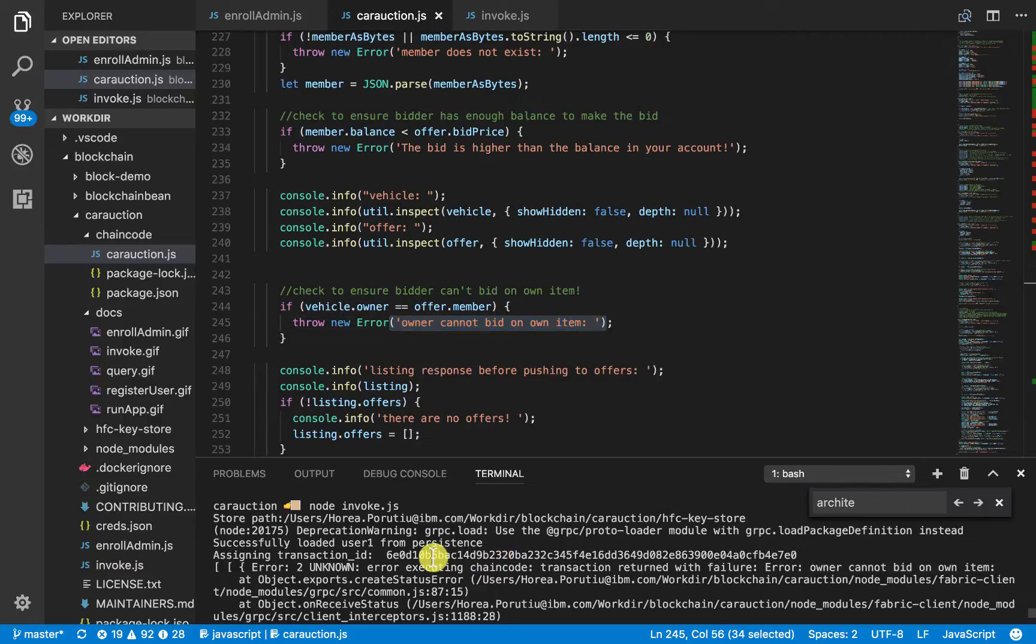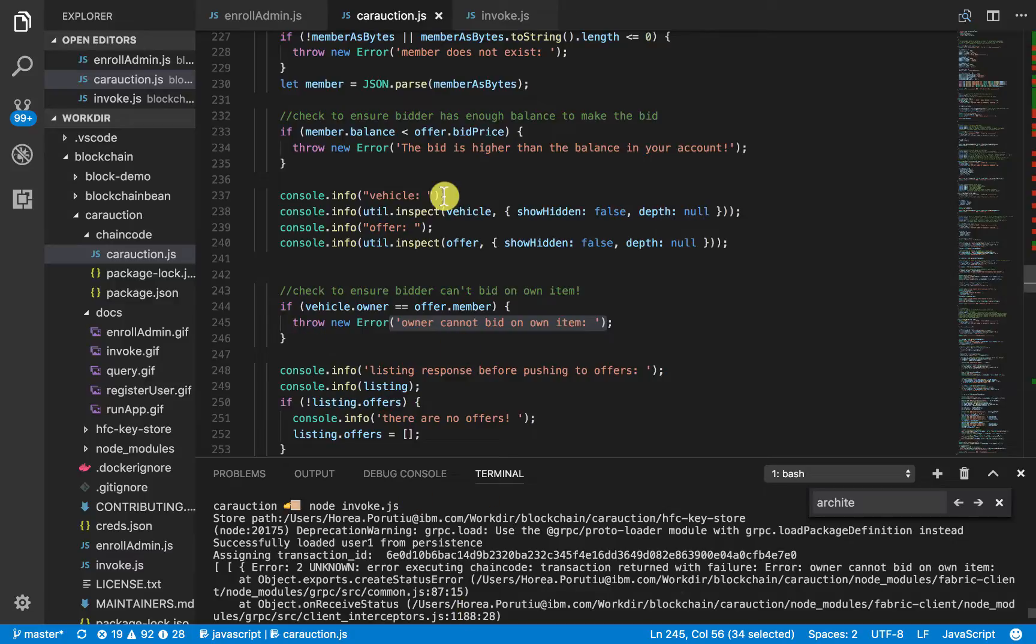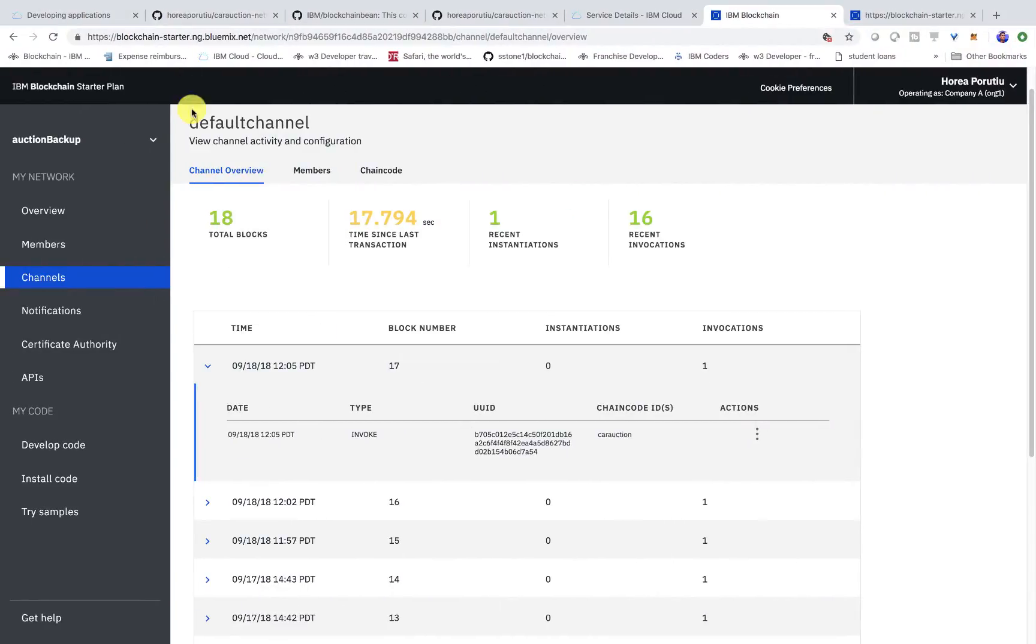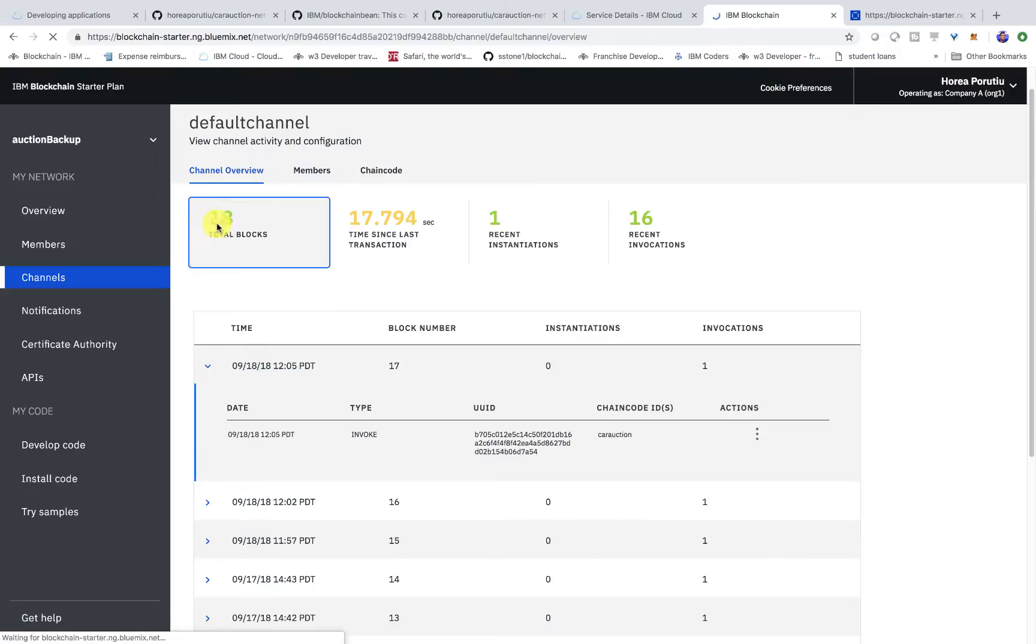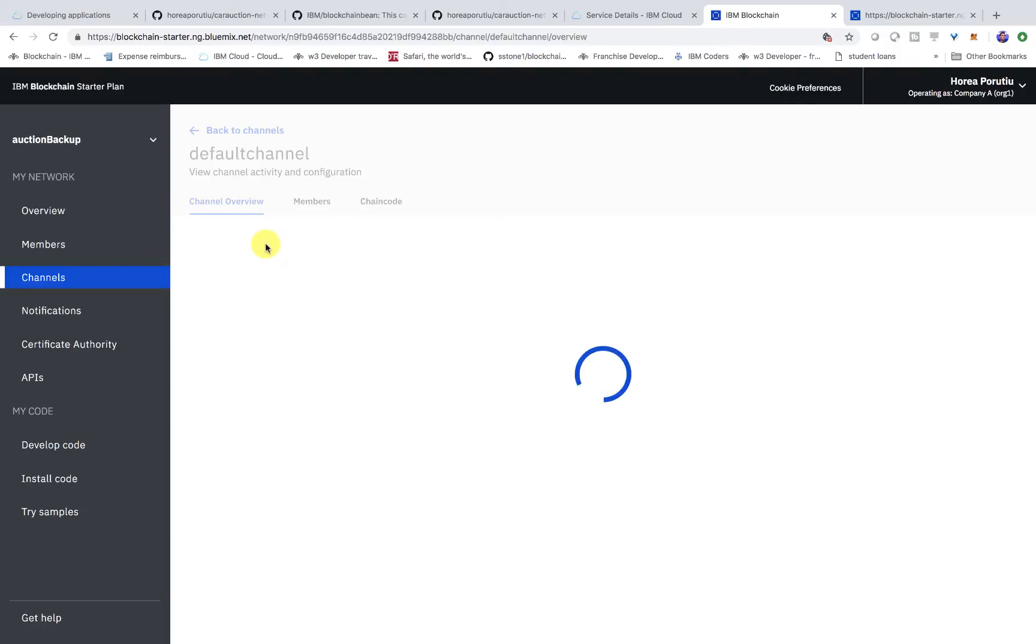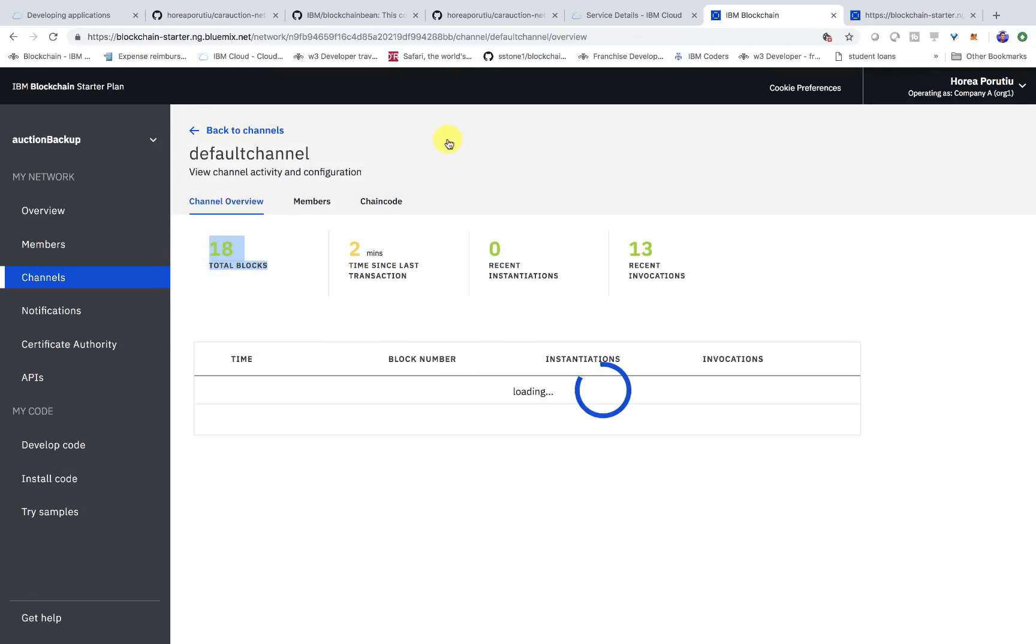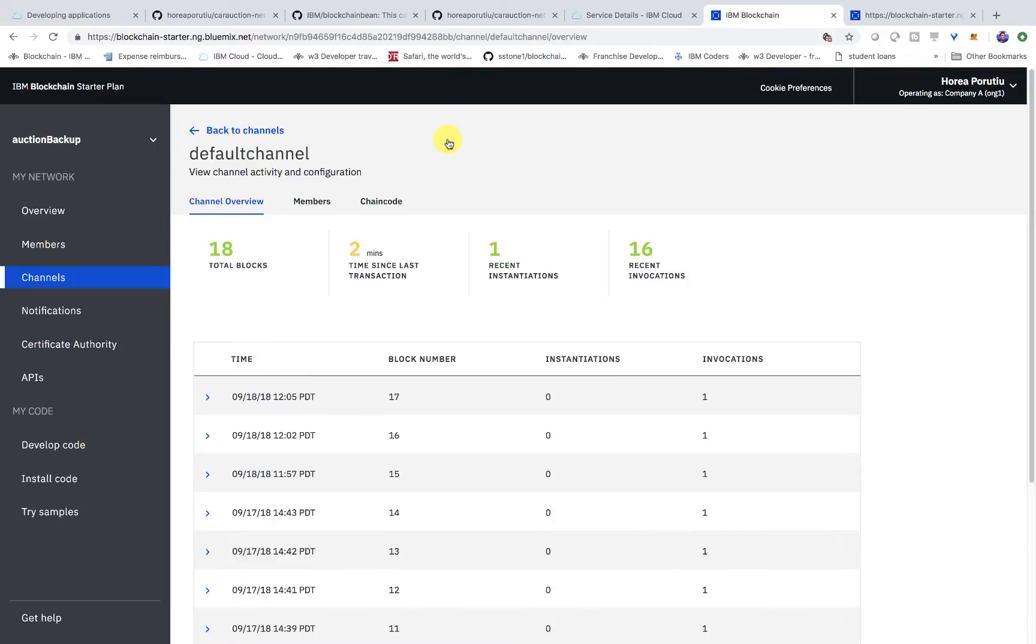So, also, this means that this transaction never went through. So, it never got recorded on the ledger. Again, if we check that now, if we check this 18 blocks, it should still be the exact same. Yep. So, it's the same because there was an error and nothing got put onto the ledger. That's great.